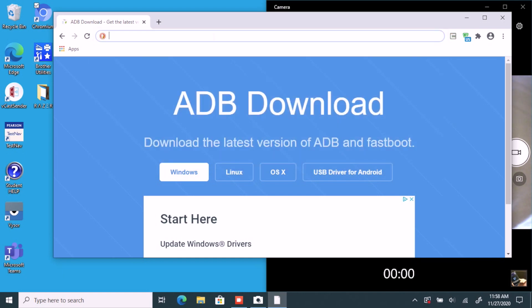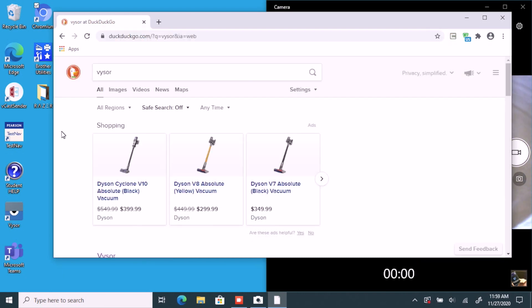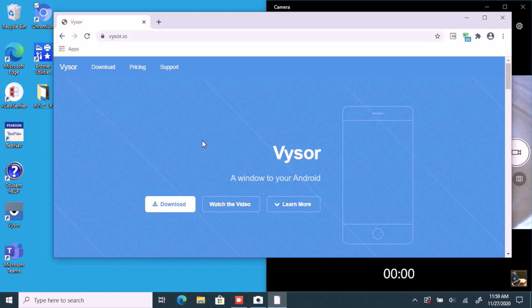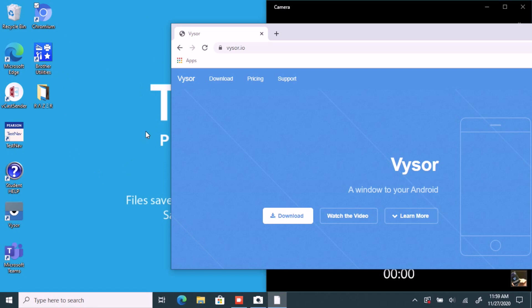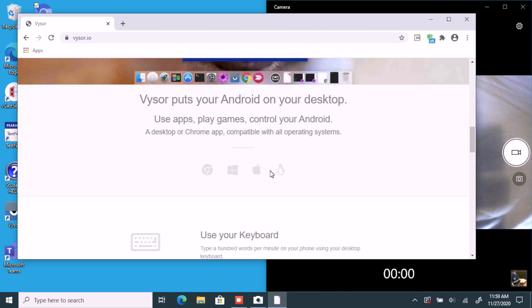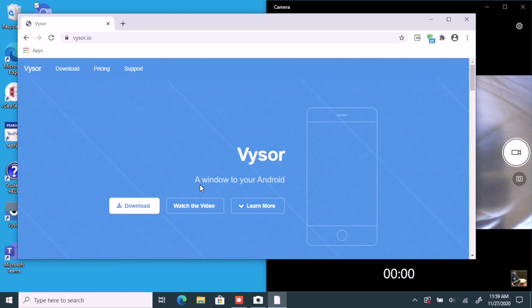Now we're going to get an application called Visor. Visor allows you to control your Android phone through the computer visually — we'll have a mini Light Phone on screen that we'll be able to control using our mouse and keyboard. You should be able to download this application for Windows, macOS, Linux, and Chrome OS.